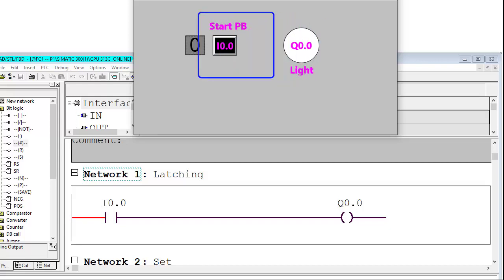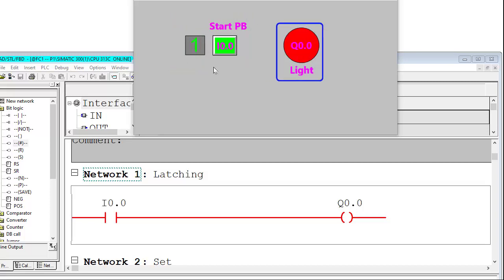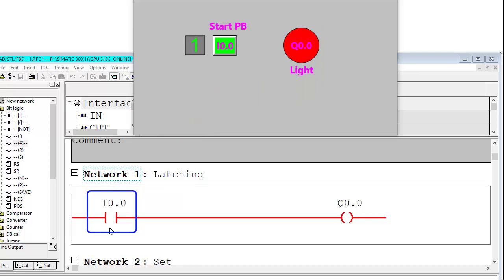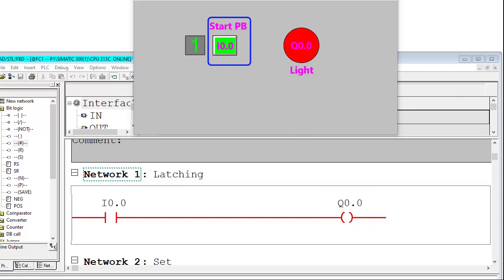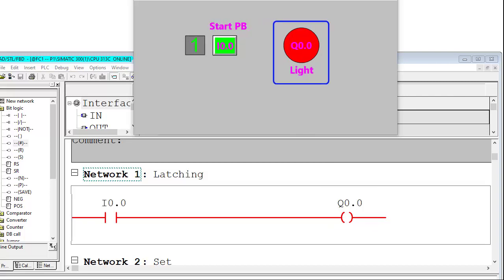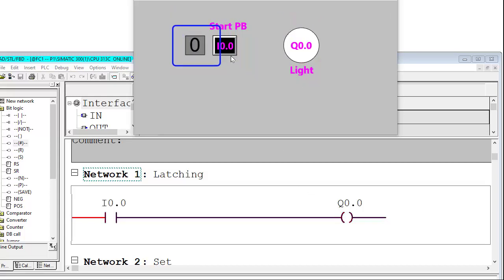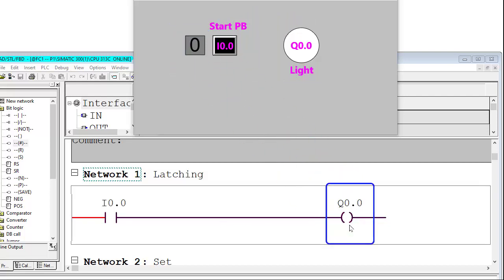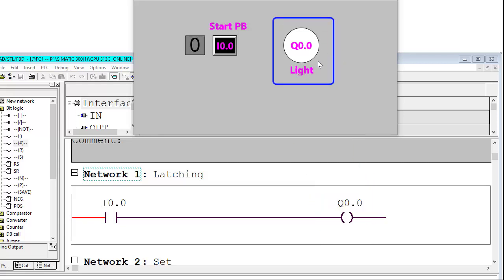Now I am pressing the start push button — yes, I have pressed it. Logic 1 signal is coming from the field and the light is glowing. In the ladder diagram, I0.0 is highlighted in red and the full rung is red, so the output is on. As this is a momentary switch, when I release it, the light turns off. The push button is now giving zero signal, so the output gets no power and is off.